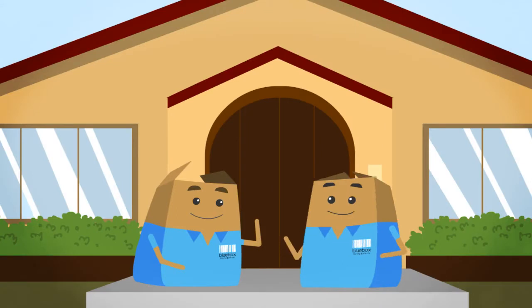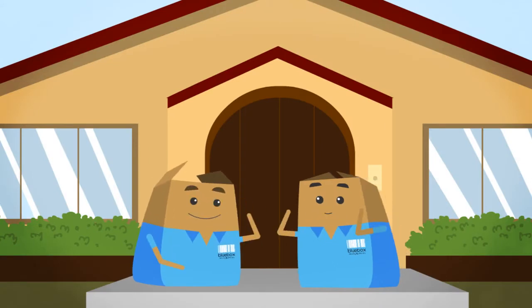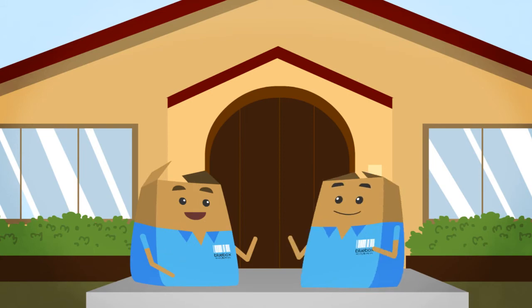If you want to save yourself the hassle, Blue Box staff can come out and help you pack up your belongings.